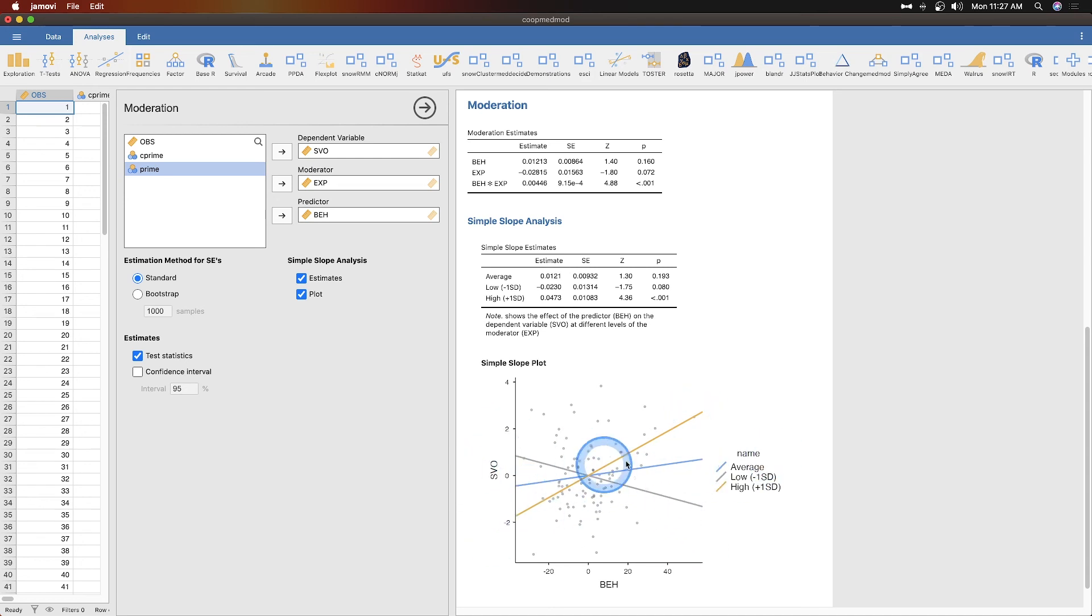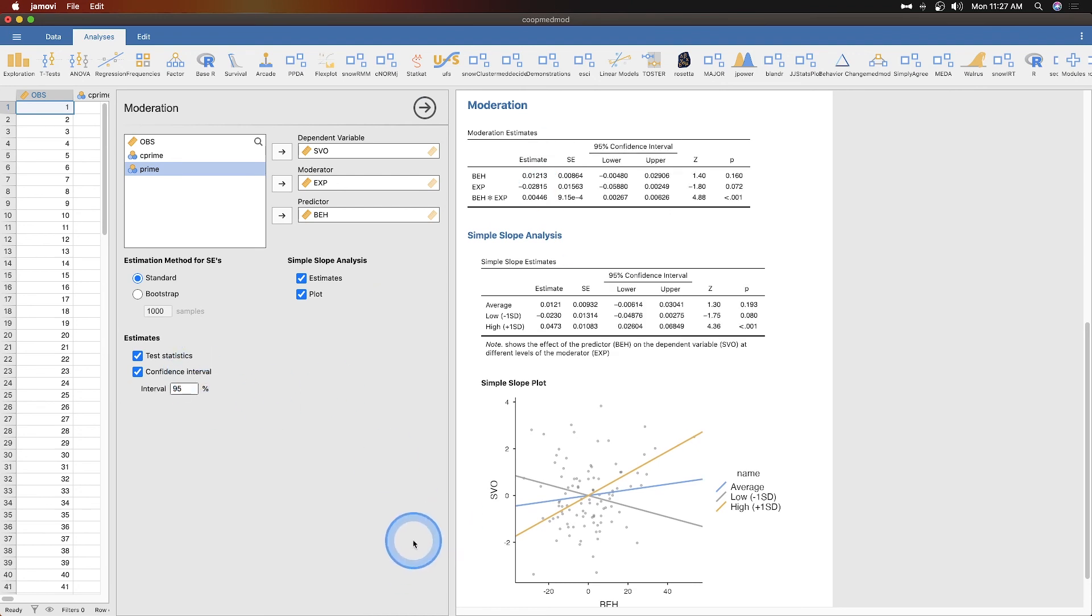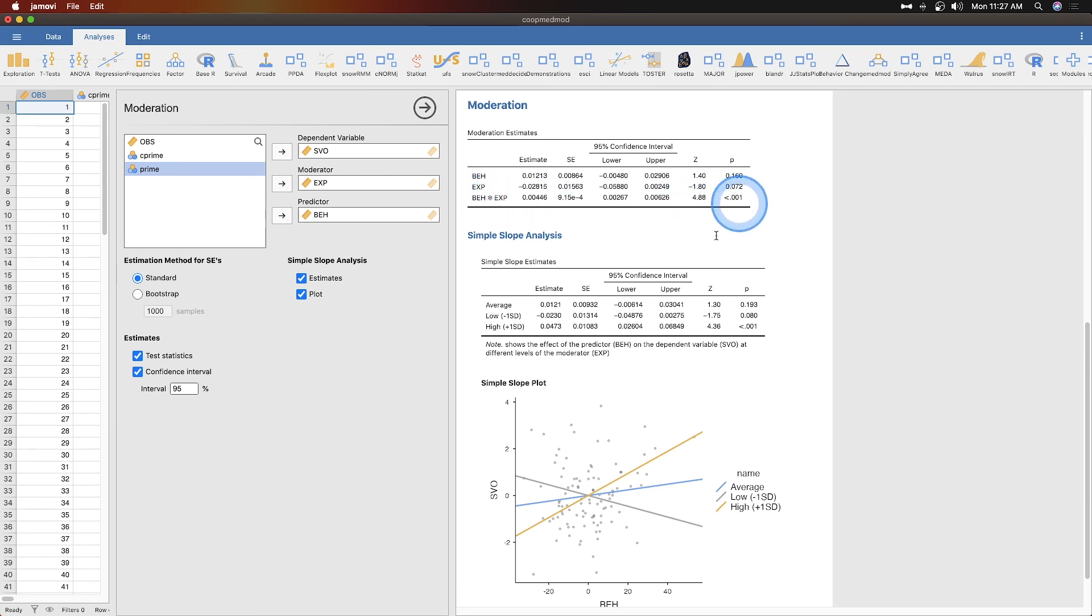Test statistics is marked by default and so that's this box here, but you can also get confidence intervals. You would see whether or not your interaction is significant and we can see that our interaction here is significant.